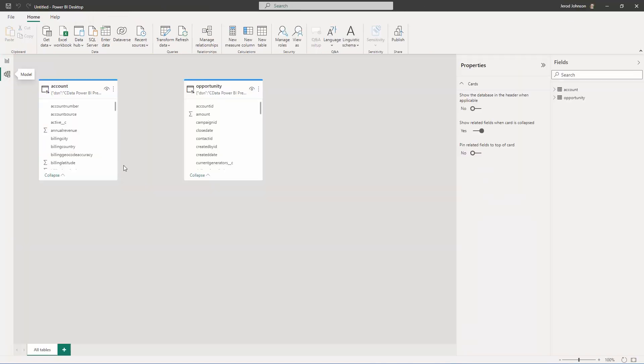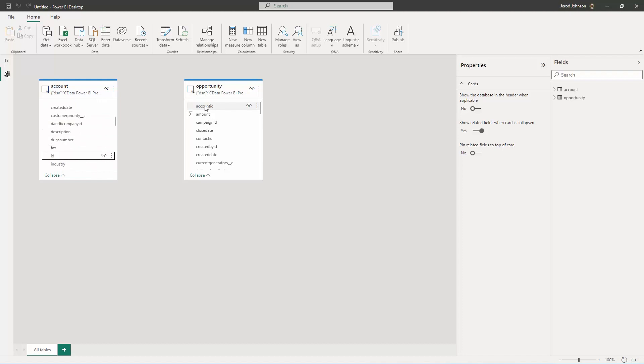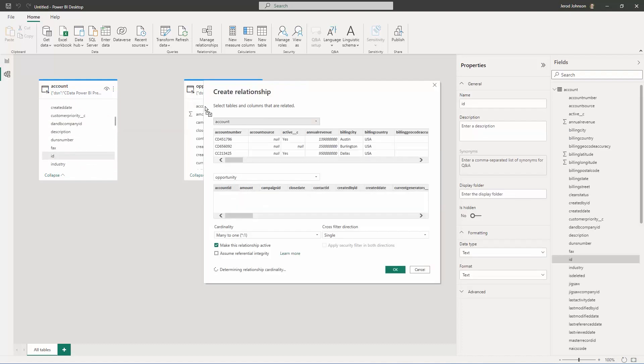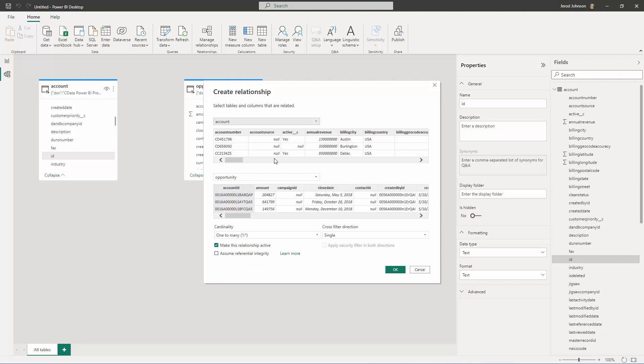Once the metadata loads, define any relationships between the tables and views. After defining relationships, select the fields to visualize.